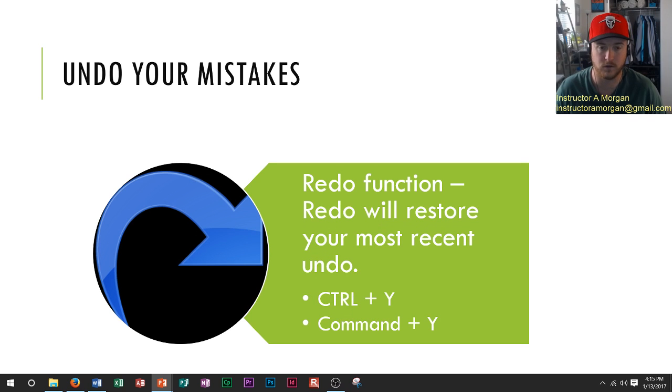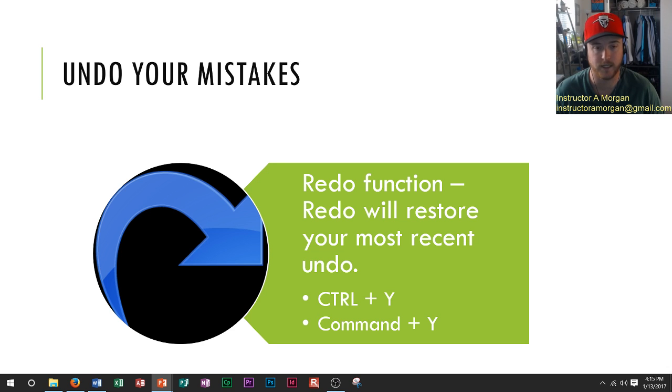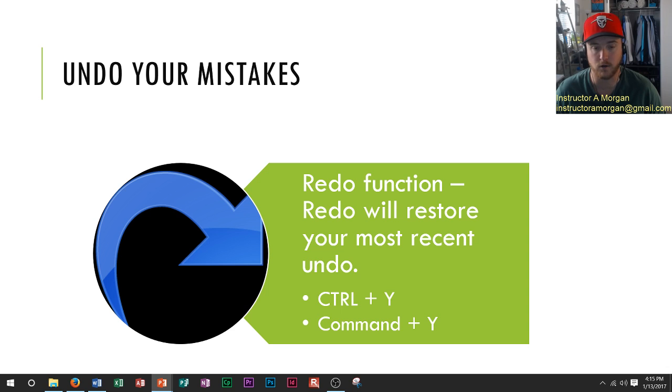So if you do undo and then you realize that you actually did want to have that, then you would redo that function, which is Ctrl+Y, or Command+Y if you're using a Mac.